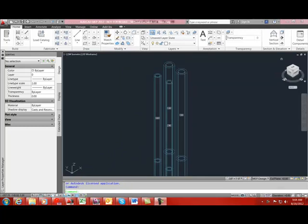That concludes this video for moving and flipping taps, replacing multiple fittings, and numbering the duct and duct fittings.